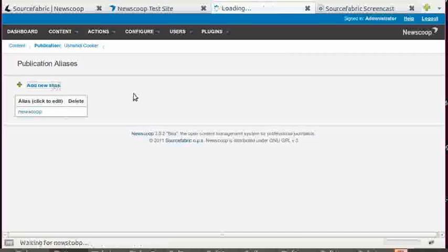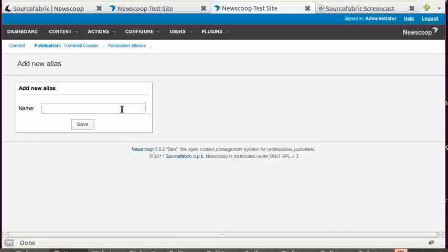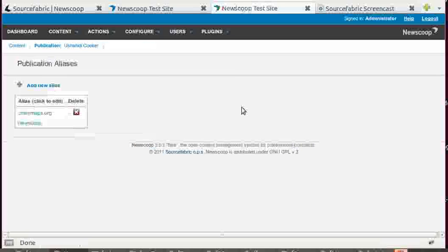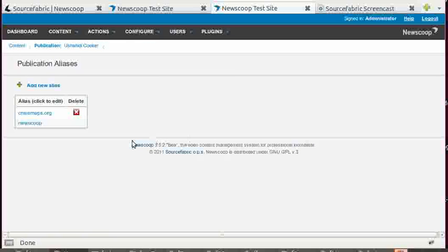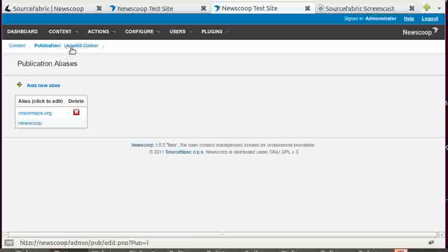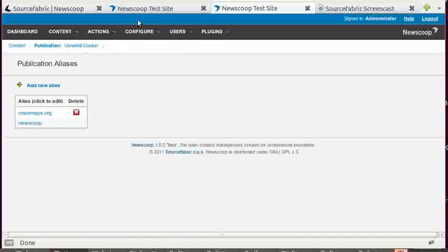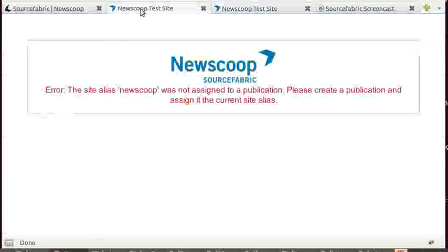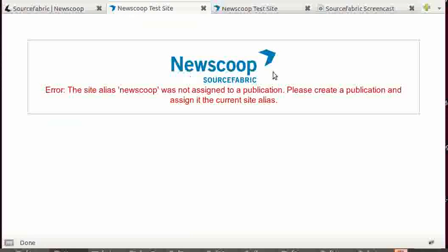And if you add a new alias here, something like CrisisMaps.org, NewScoop will actually know that if a request comes in for this URL, that NewScoop is supposed to handle it. And it will know now that the Ushahidi cooker publication and template is the one that needs to be served.